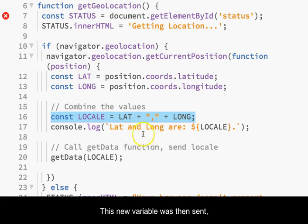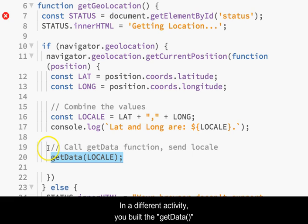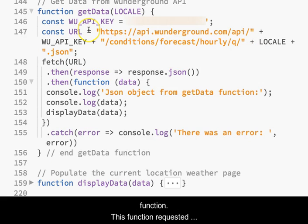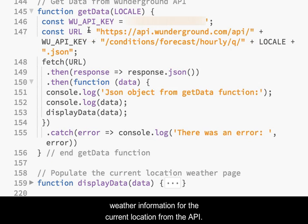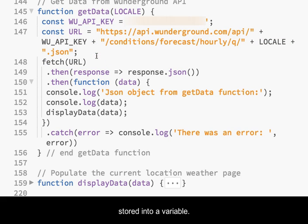This new variable was then sent as a parameter into the getData function. In a different activity, you built the getData function. This function requested weather information for the current location from the API. That data was returned as a JSON object, which was stored into a variable.